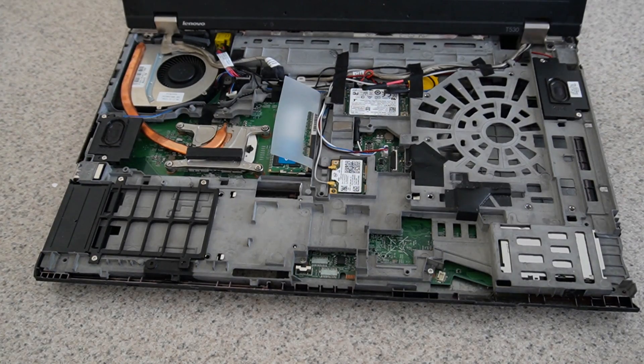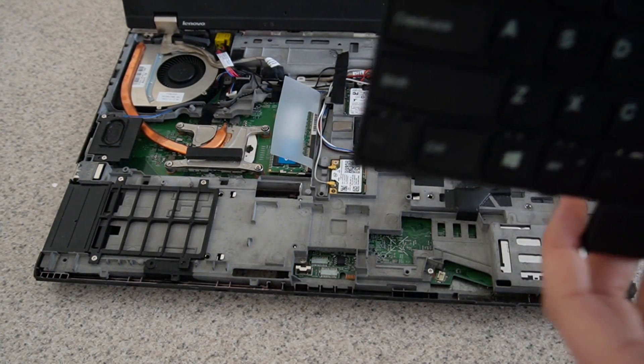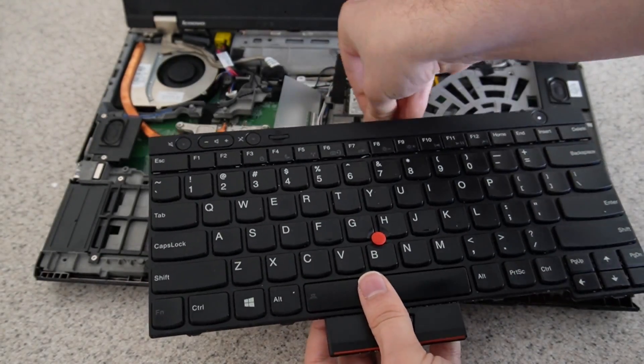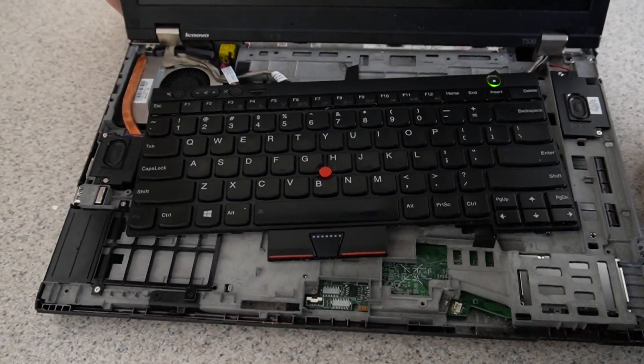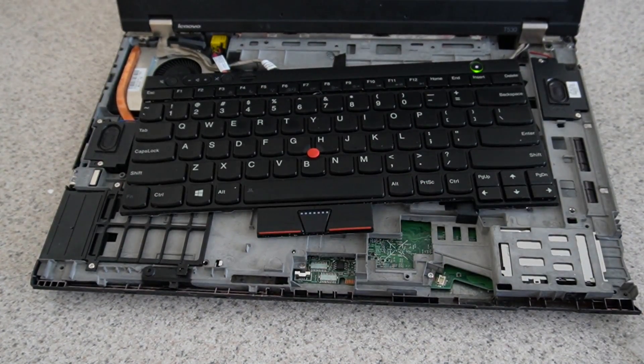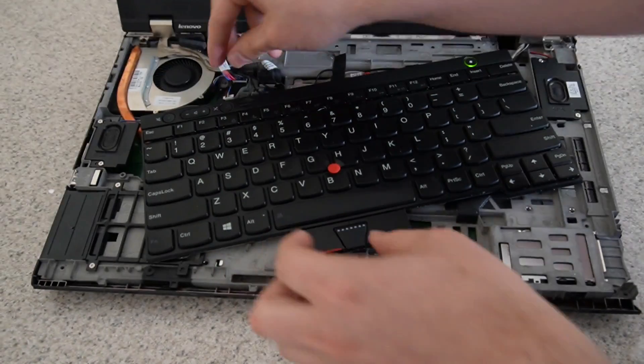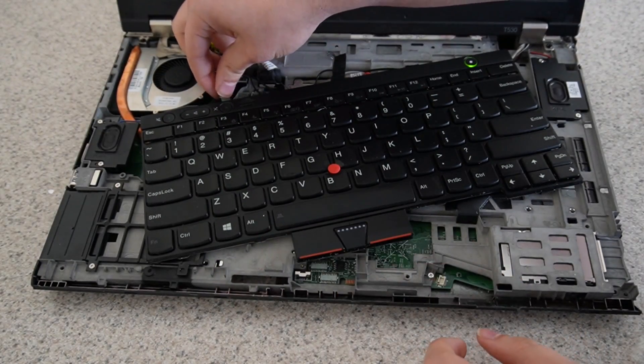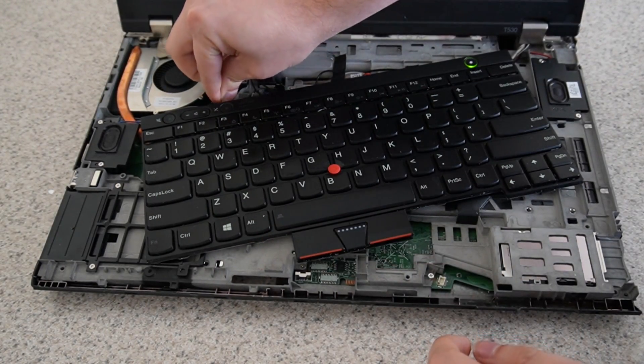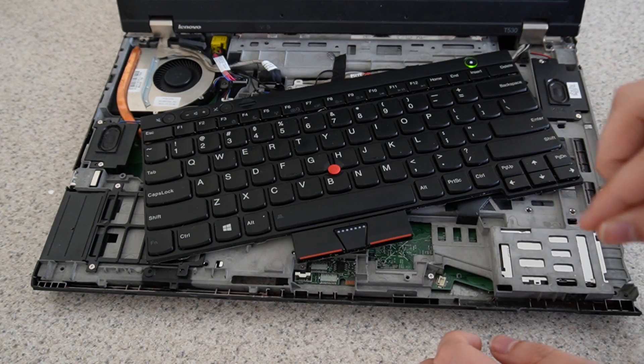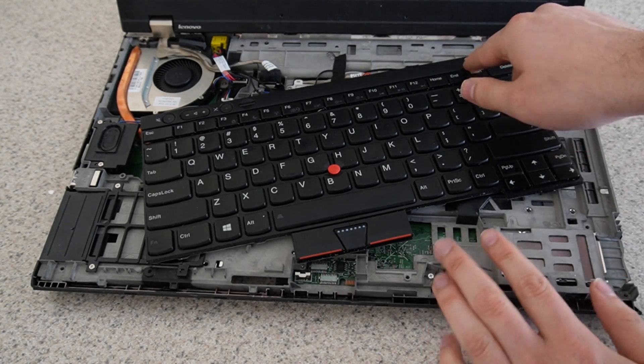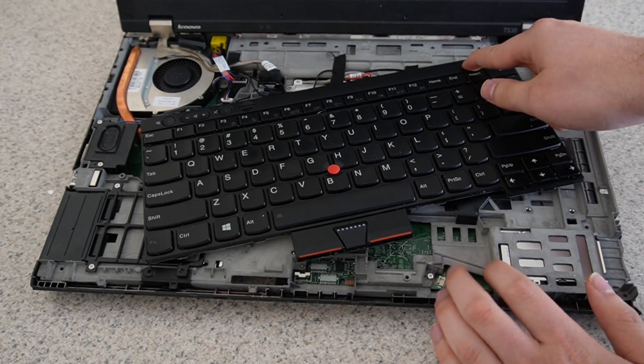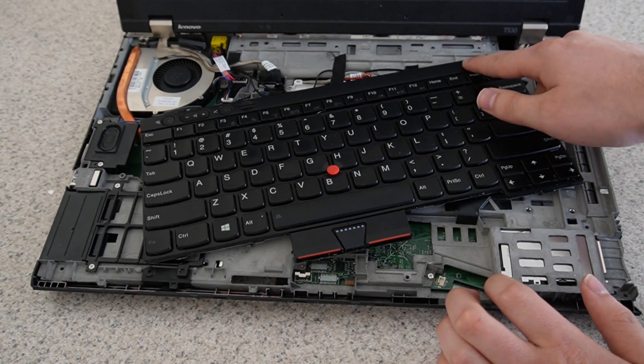But before I do that, I'll just test it again real quick. Oh, and I got to plug the fan in. Hold on. Let me just restart it because I did forget to plug the fan in. Whoopsie.